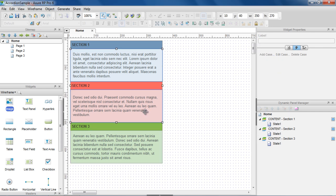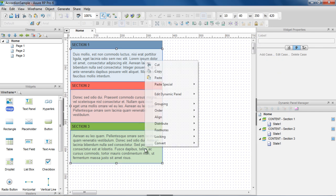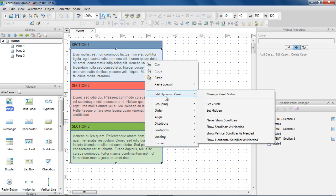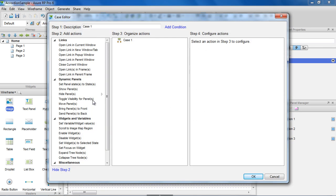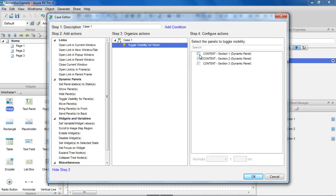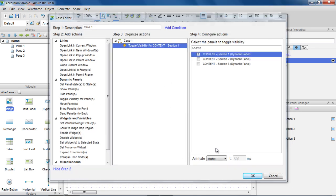And set these dynamic panels to hidden by default. On each section header, we'll add a case to the OnClick event to toggle the visibility of its content panel.